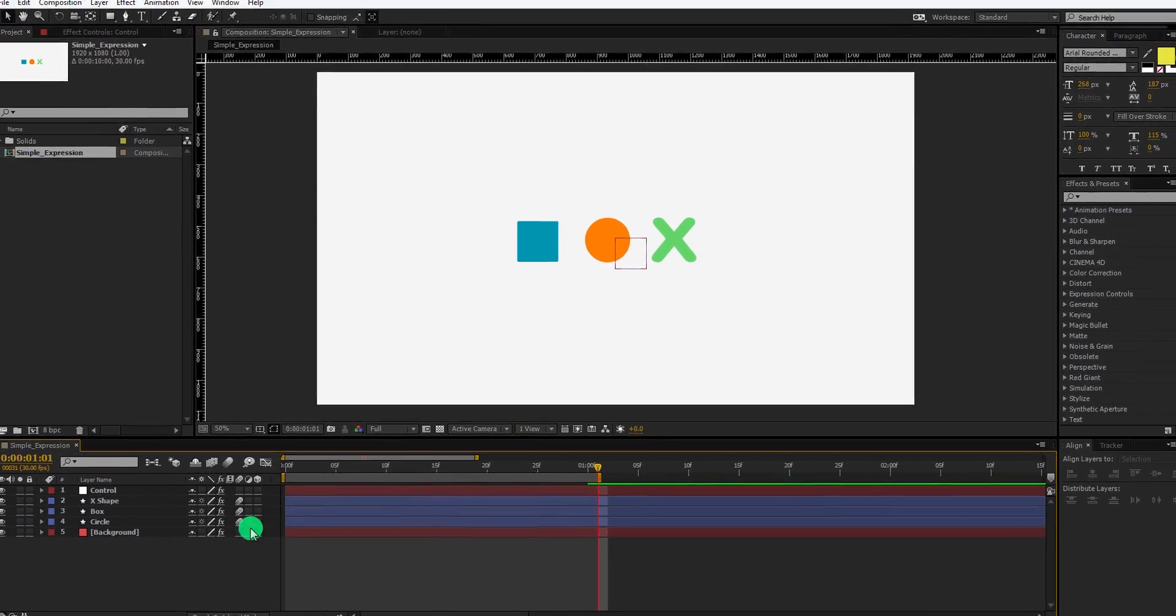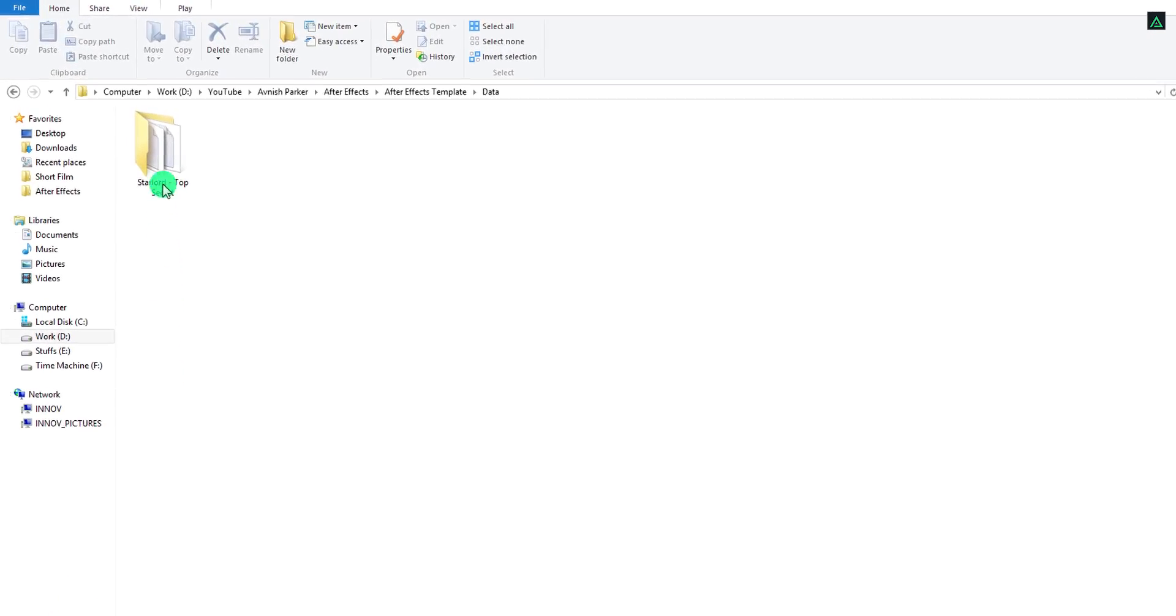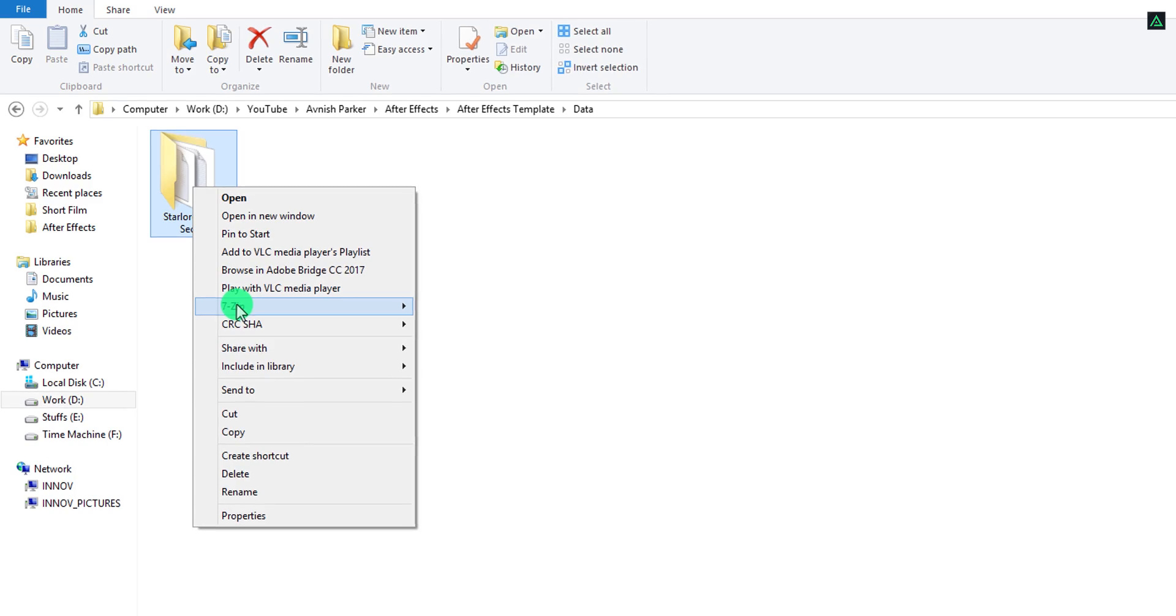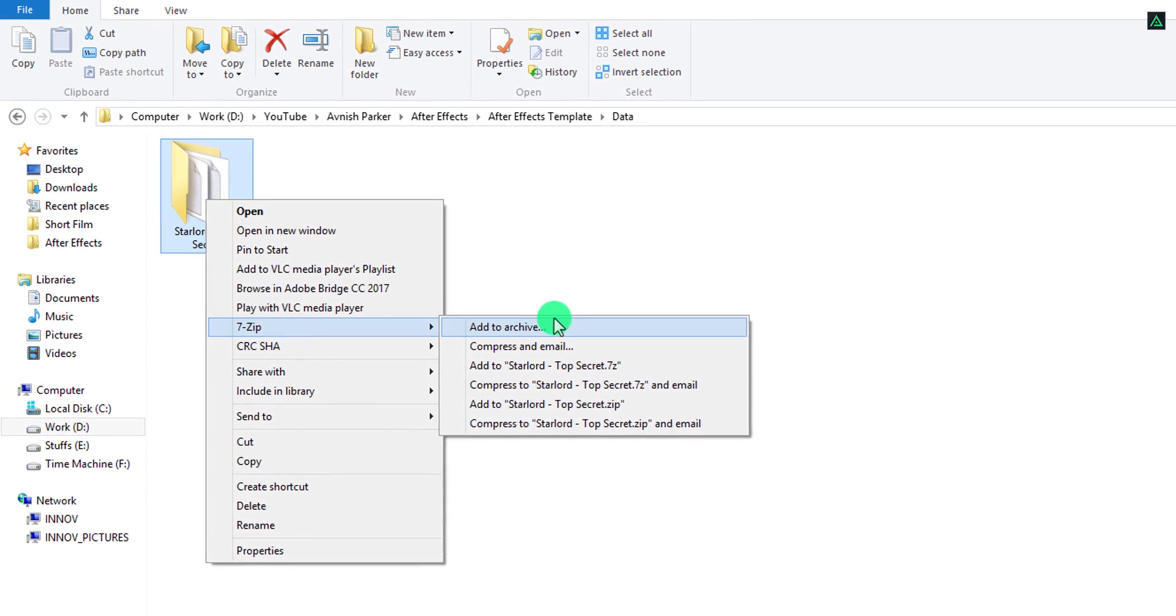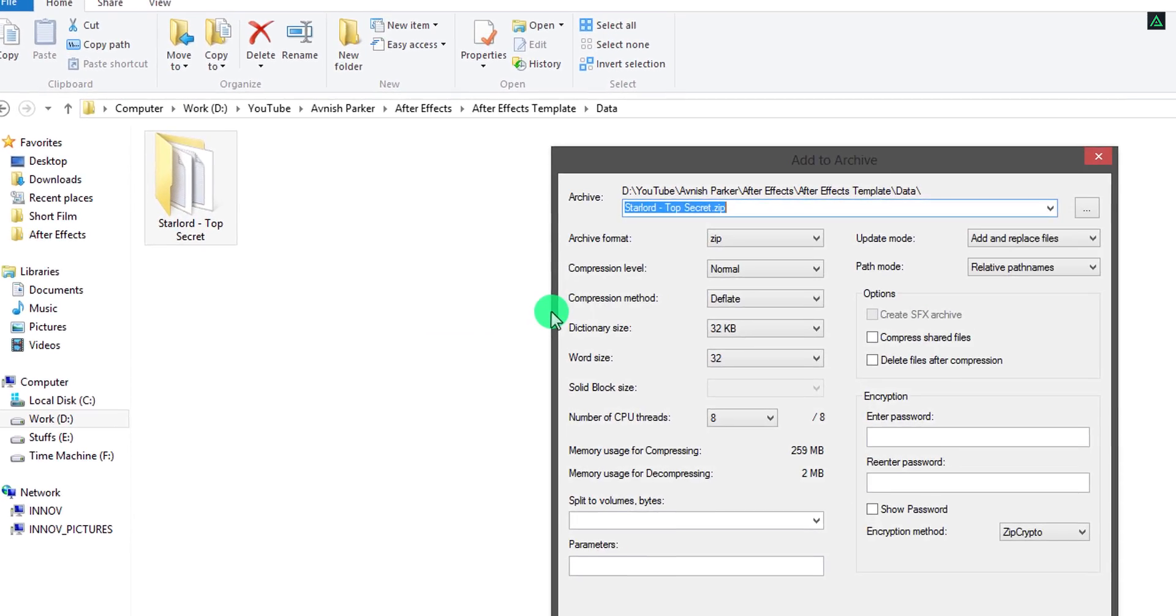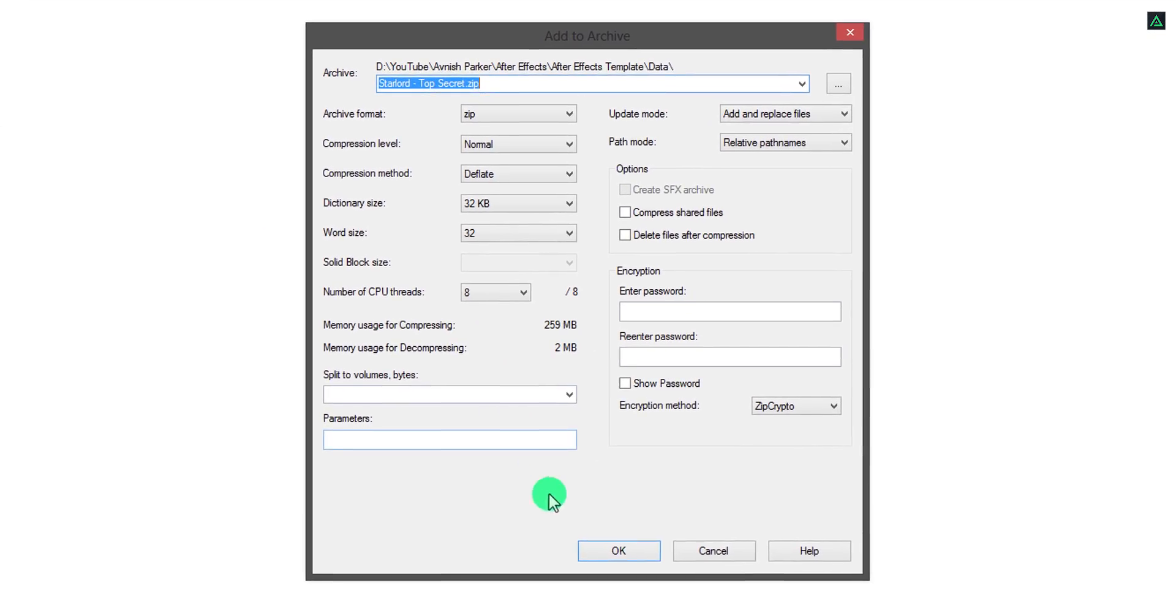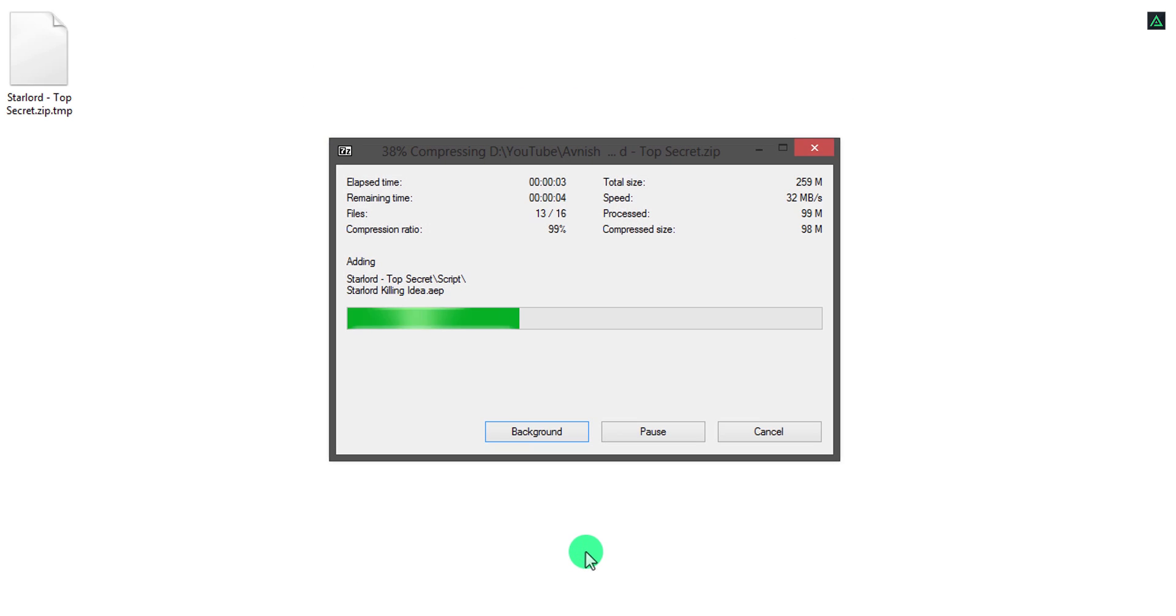After saving the project, select your main folder of the project and then make a zip of it. You can use any software to make a zip from it. Now you are ready to share this template to anyone.